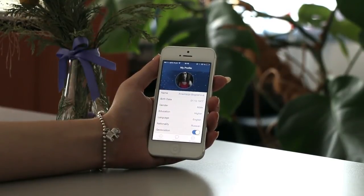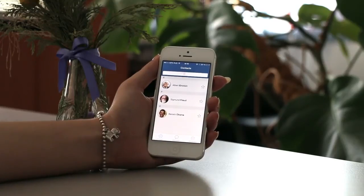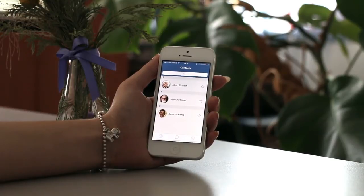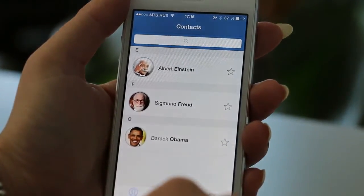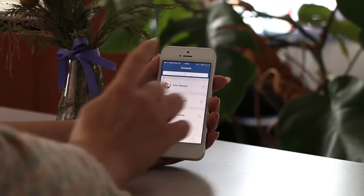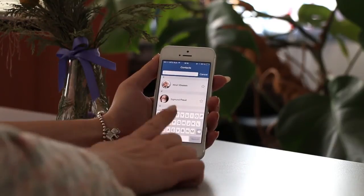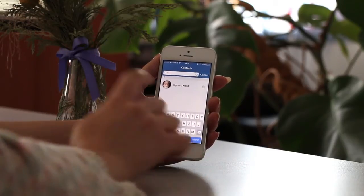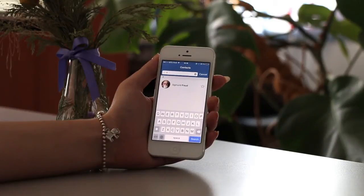The most important section of the application is the contact screen where you can find all the personalities or avatars you can talk to. In our example we can see Albert Einstein, Zygmunt Freud, and Barack Obama. You can also search for contacts using the input field at the top. Let's find Zygmunt — here he is.